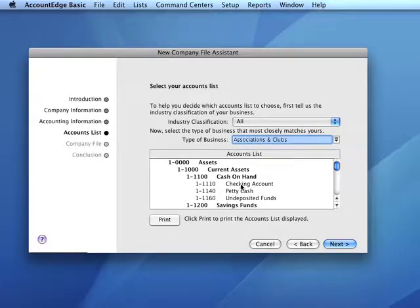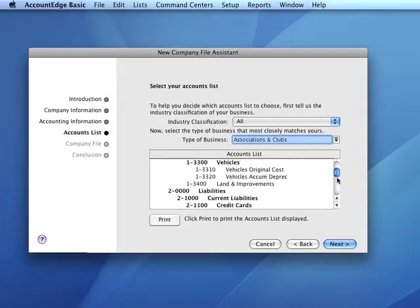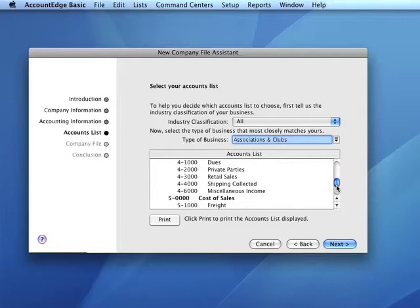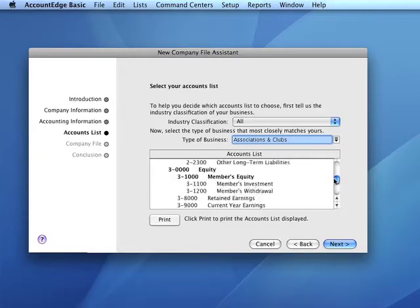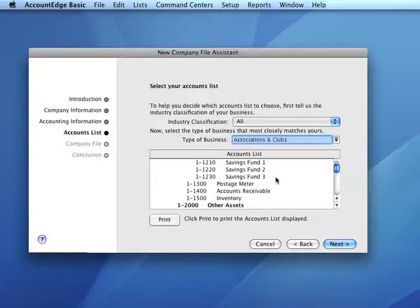This will give us accounts that are typically used in the type of organization we selected. We can preview the accounts list here. When we open our file, we can delete unnecessary accounts and add some that will be specific to our operation.